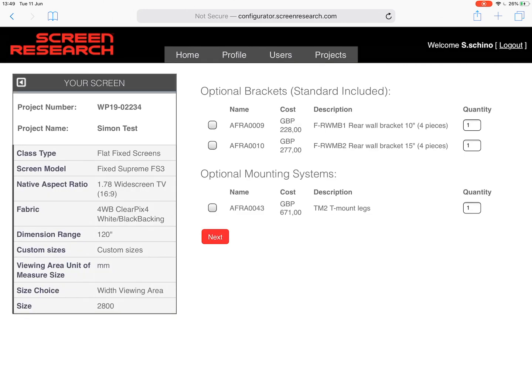So this is the optional brackets — obviously standard brackets are included to get it onto the wall. You've got different types of brackets that you can select and again through the training I'll be able to take you through each of these bracket options, what they are, and what they would need to be used for. So for the purpose of this we just need to skip this page because it's coming as a standard bracket setup.